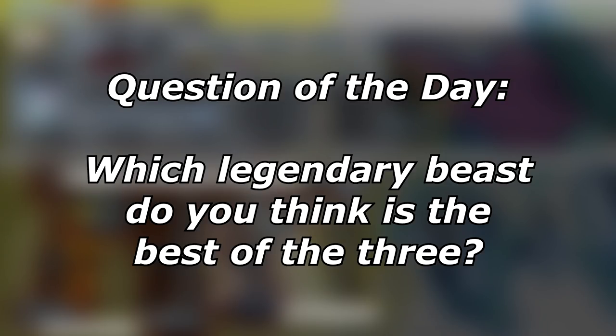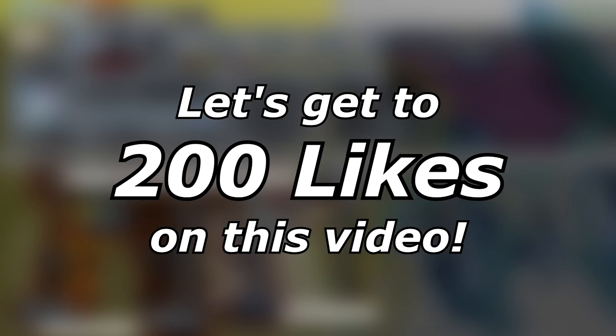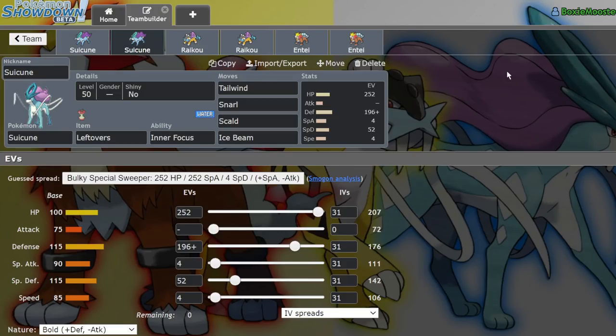What's up everybody, welcome back to the channel and welcome to another BDSP VGC video. Today I'm going to be talking about the three legendary beasts and why I think they're actually at their peak competitive value here in BDSP VGC.